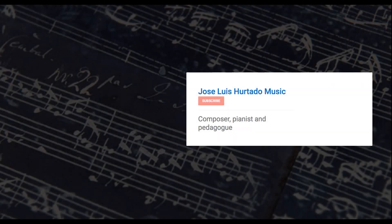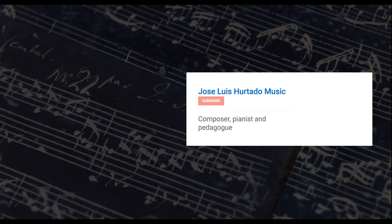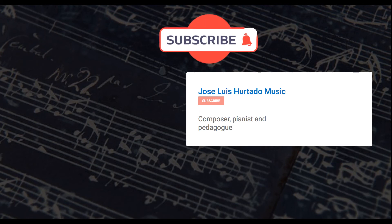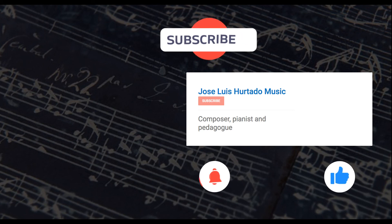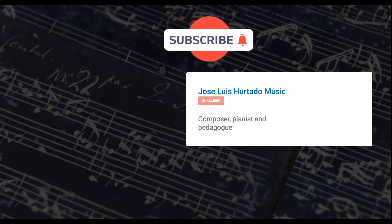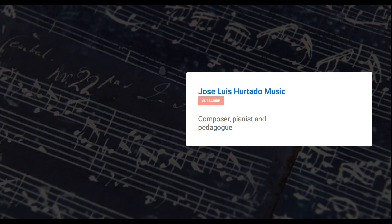If you found this video useful, don't forget to like it, leave a comment, subscribe to my channel, and turn on the notification bell to never miss my uploads. Thanks for watching!